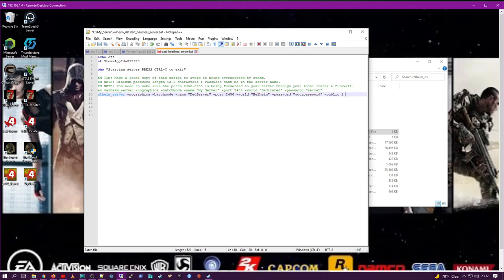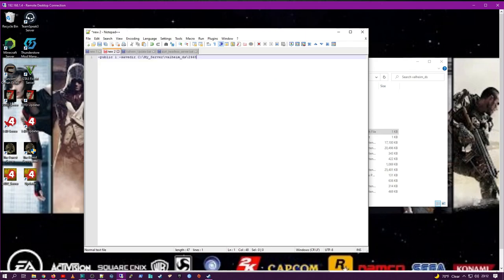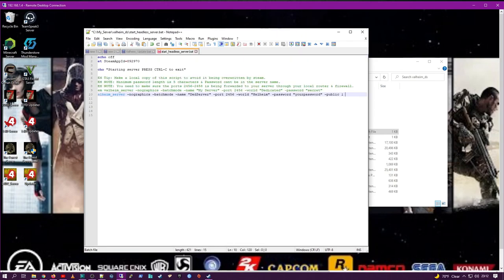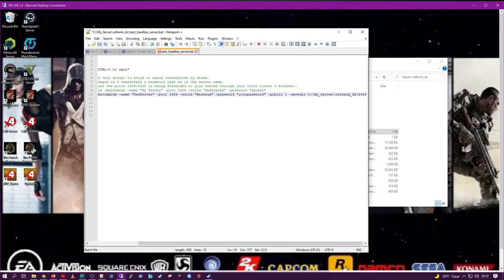Then, after that, dash save dir, something nobody else ever tells you about, and the path to your save folder or save directory. Put that in. This is vitally important for server management later.